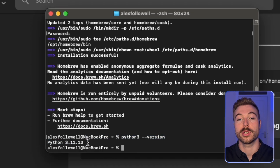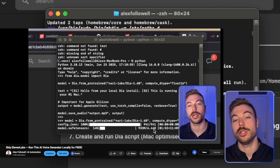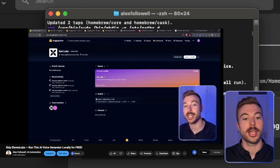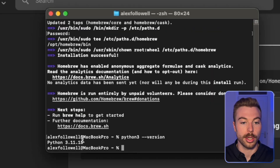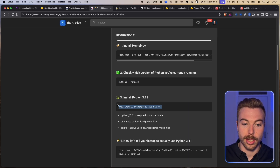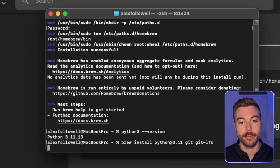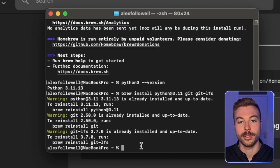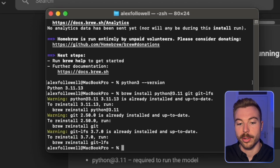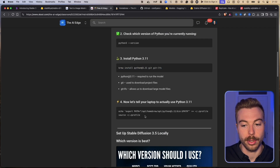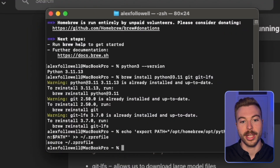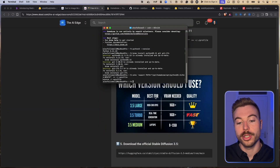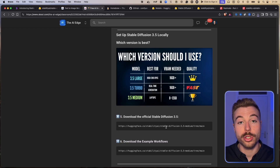Some other tools require Python 3.10, but for this we need Python 3.11 — so we're good to go. If you haven't installed it, copy the brew install command, paste it in the terminal, and it will go through the installation process. Next, tell your laptop to use that version of Python by copying and pasting the next command — you won't get a response back, and that's absolutely fine.